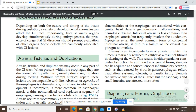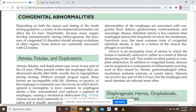Developmental abnormalities of the esophagus are associated with congenital heart defects, genitourinary malformations, and neurologic diseases. Esophageal atresia with tracheoesophageal fistula is associated with these other congenital abnormalities. One important point: esophageal atresia with tracheoesophageal fistula also occurs in women with polyhydramnios.